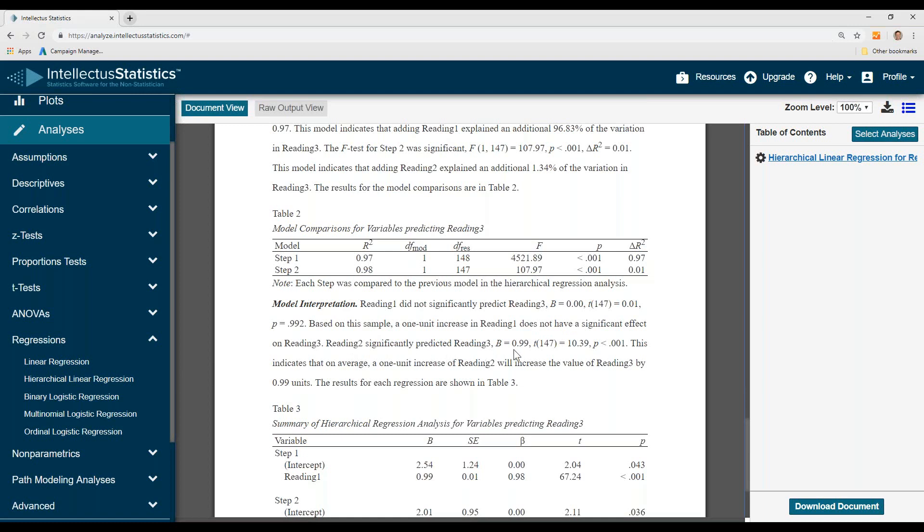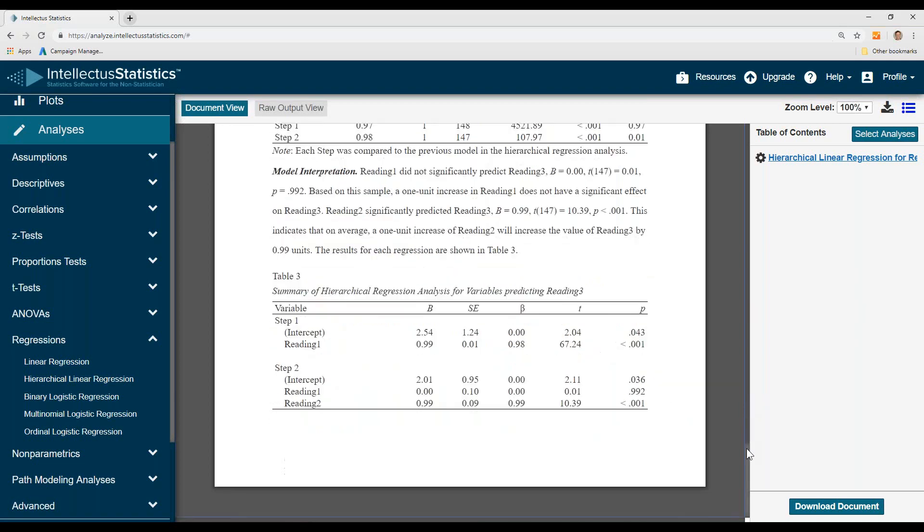Reading 2 did predict reading 3. This indicates a one unit increase in reading 2 will increase the value of reading 3 by 0.99 units. And here's the results in table 3.